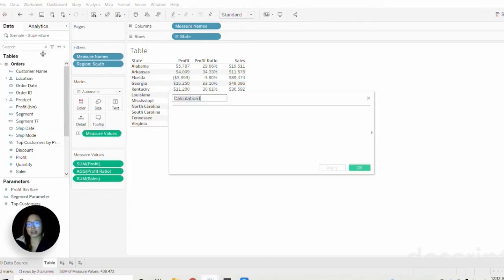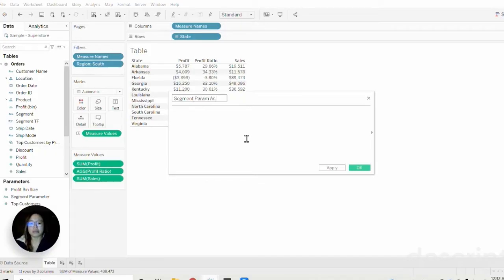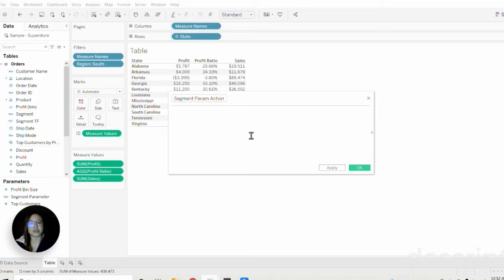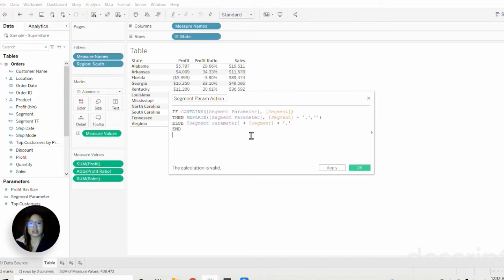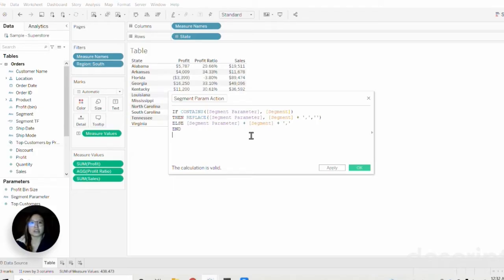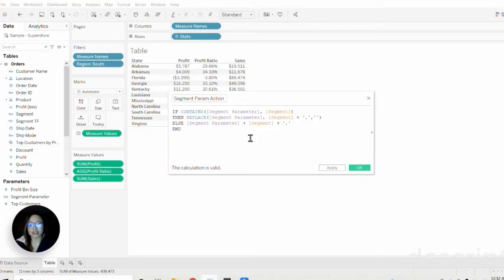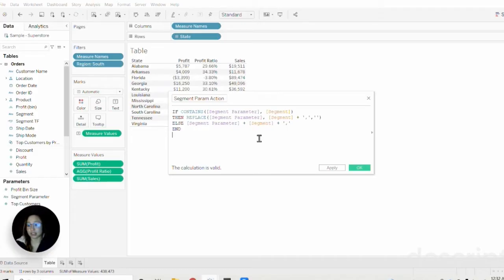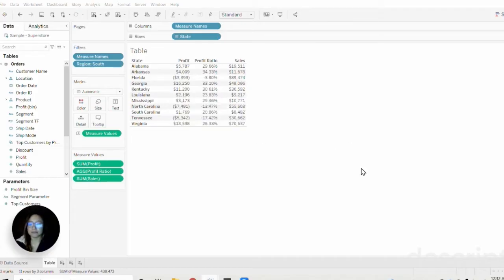The second calculation I'm going to call segment parameter action because this will be applied to the parameter action used in our dashboard later. Essentially what this does is if a member of a segment is in the segment parameter, then it will remove the value, but if it is not in the parameter, it will add the value to the segment parameter string. This will also drive the selection and deselection aspect on our dashboard. I know this sounds a bit confusing right now, but hopefully it'll all make sense when we put it all together in the end.